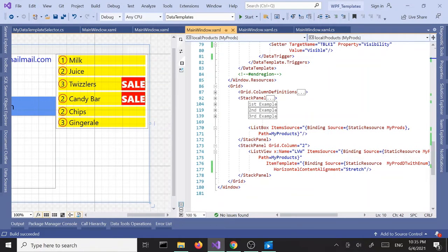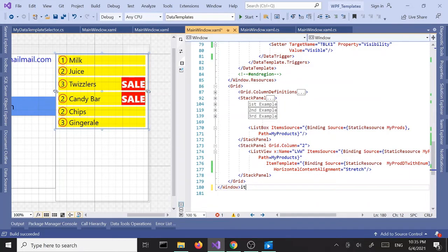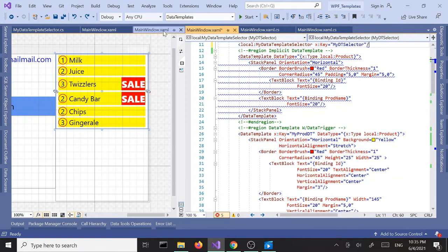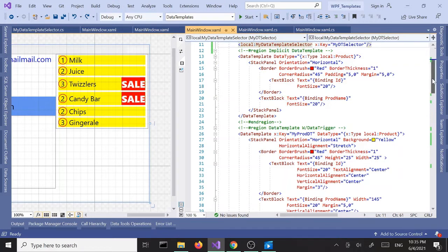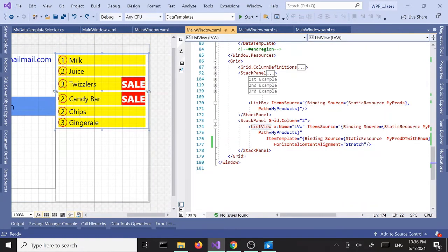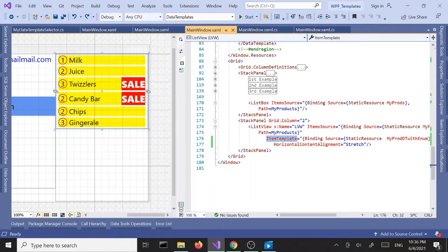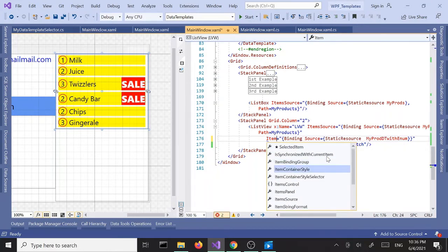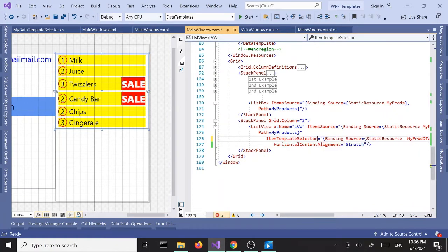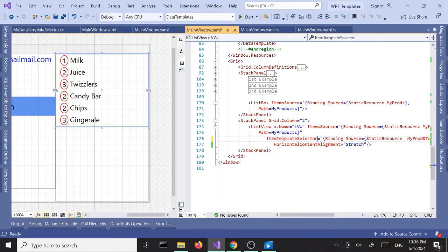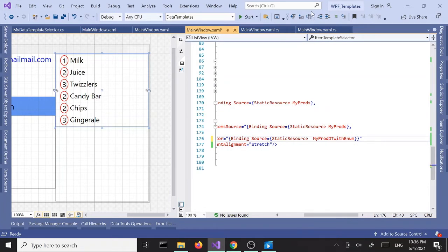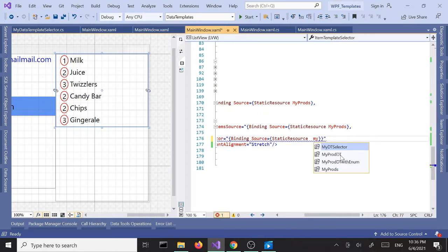Down below here, where we used ItemTemplate, we are going to change this to ItemTemplateSelector. Instead of ItemTemplate, we now need to use ItemTemplateSelector and tie this into our new selector we created up there. Instead of ProductWithEnum, we need to say MyDTSelector.